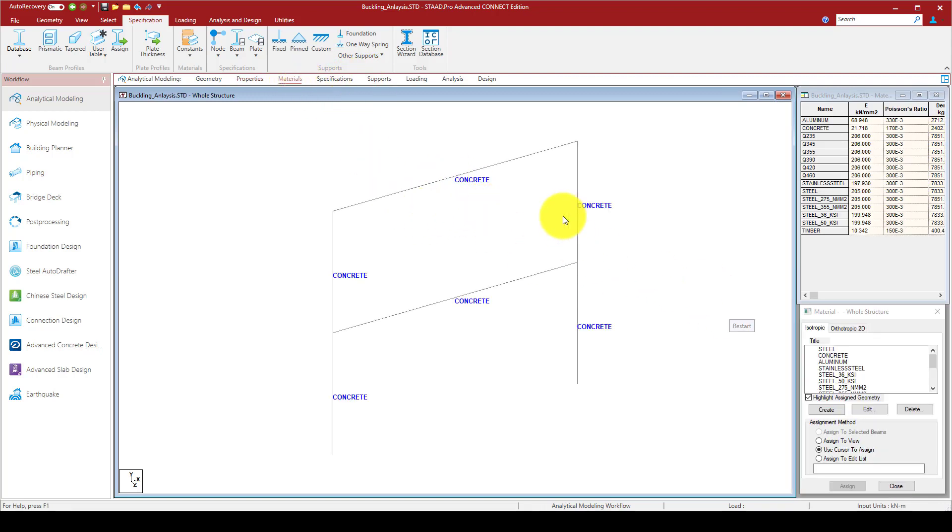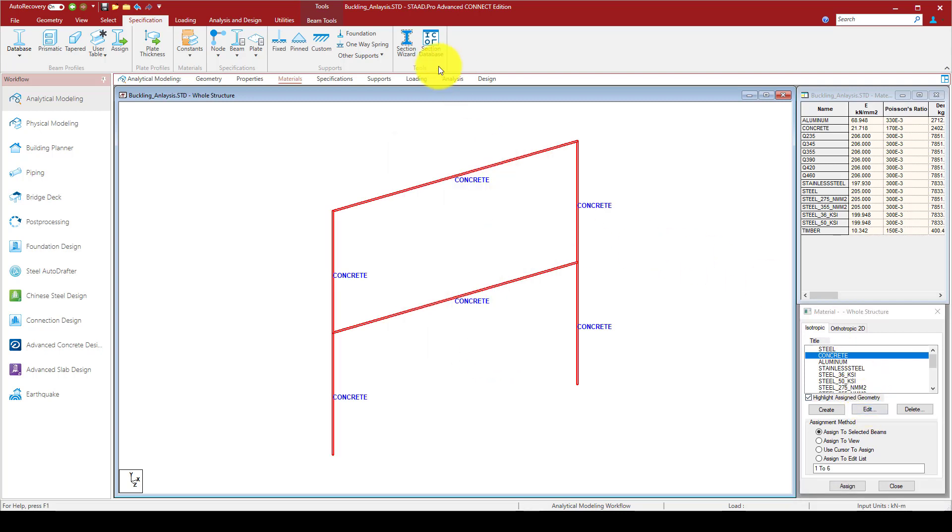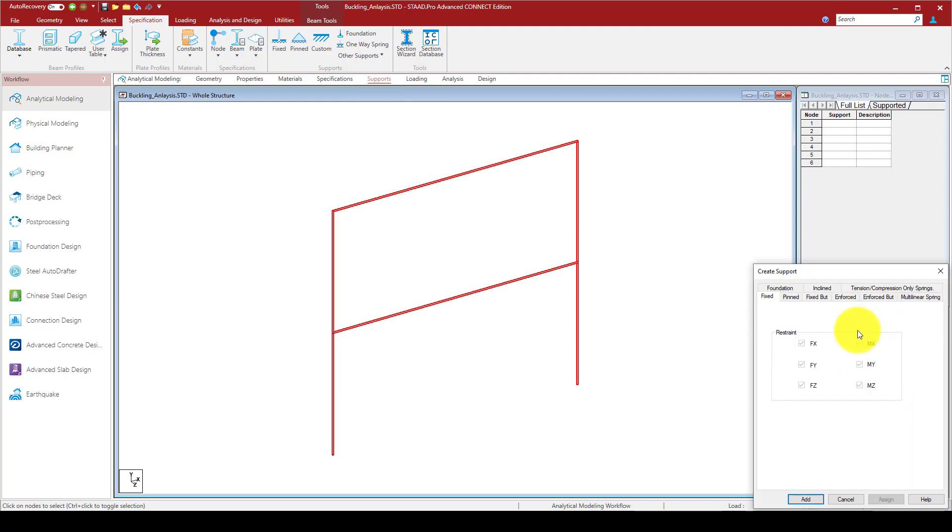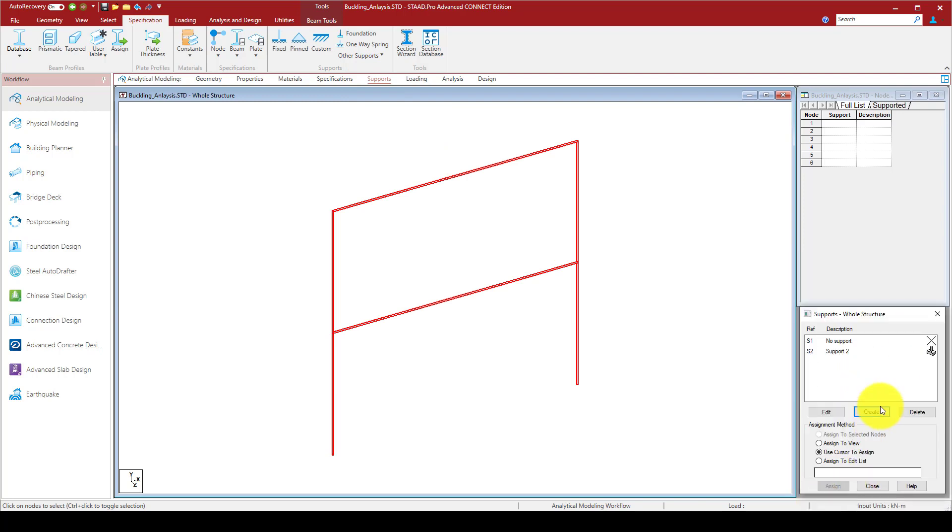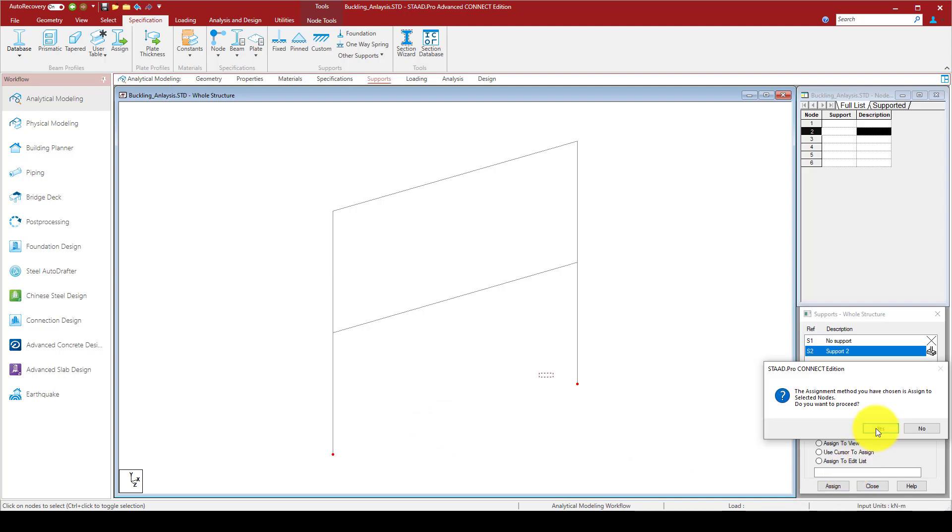Now we go to the material. The material is concrete, which has these properties. Next, I'm going to define a support.